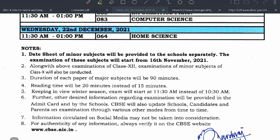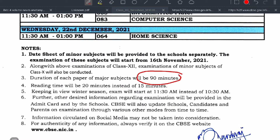Now some important points: along with the Class 12th examination, minor subjects of Class 10th will also be conducted. The duration of each paper of the major subjects will be 90 minutes, so your exam paper is 90 minutes only. Also, the reading time will be 20 minutes instead of 15 minutes — that is a plus point for you.